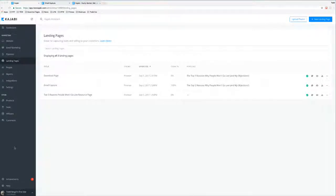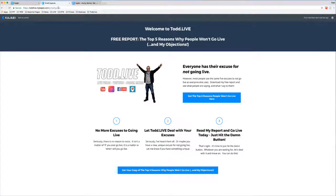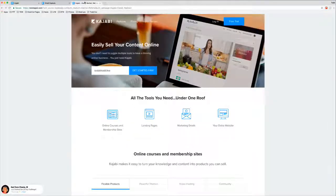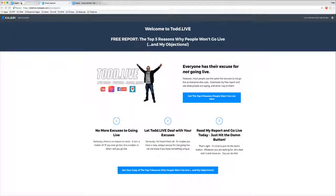I'm excited for you to try this pipeline. You can go to www.todd.live/top-five-go-live. You'll land on a page with my logo and some text, and two big blue opt-in buttons. Click one and it takes you to an email capture form — put in your name and email, and you'll get an email sent to you. Click that link in the email and it will take you to a page where you can open up the PDF. I've barely scratched the surface of what Kajabi can do, but it is very impressive.